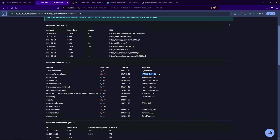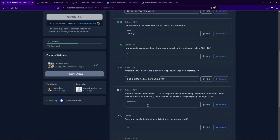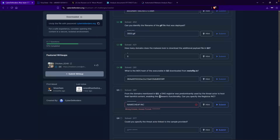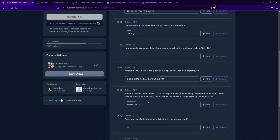I think this is the answer. Go ahead and paste that in — Namecheap — and hit submit. Wrong answer. The answer format is this, so I don't think it's asking for the 'inc.' Let's try that — nice.